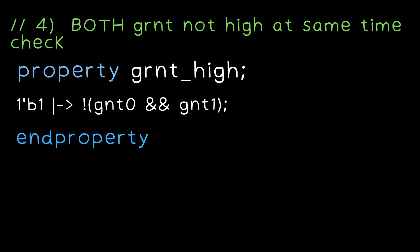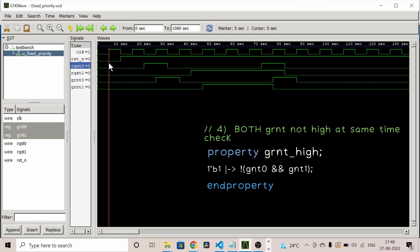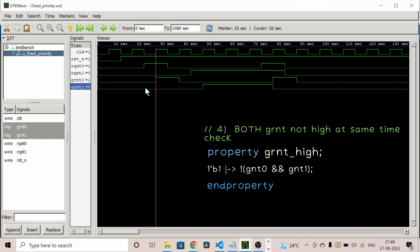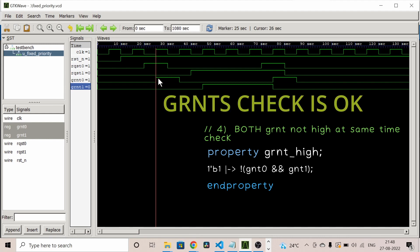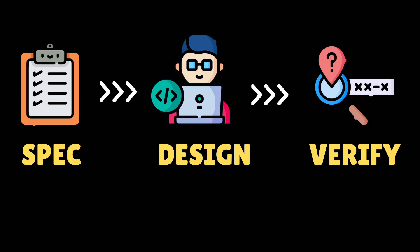Now for the last and final important check — the grant high property. Here we check at every positive edge that both grants should not be high at the same time. Since the antecedent is always true, grants are checked at the next positive edge, and they are never high at the same time. The assertion succeeds at each and every positive edge, confirming that both grants are never simultaneously high.